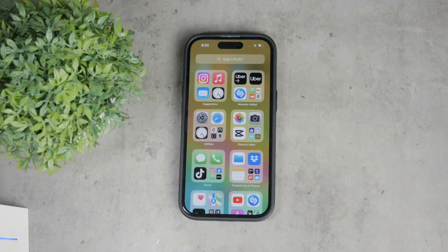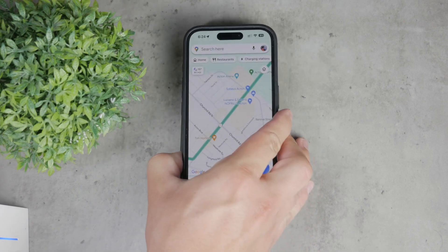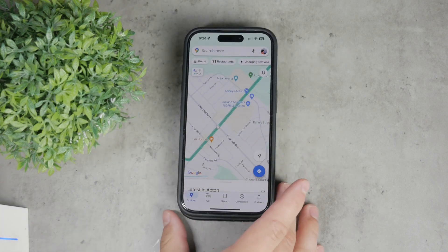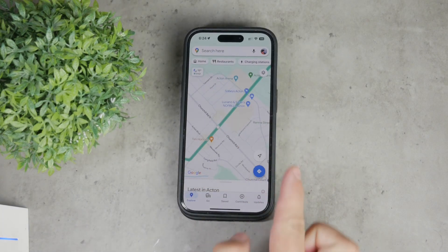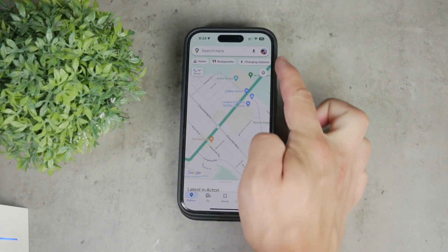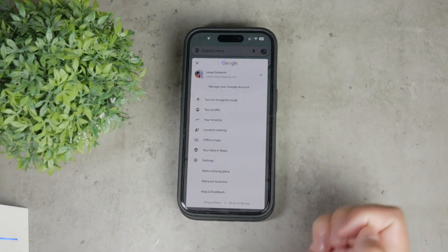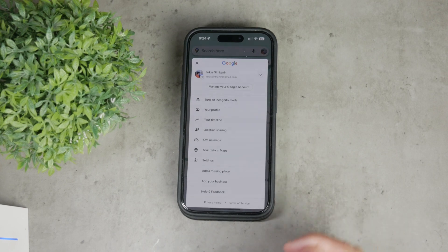First, you need to open the Google Maps app on your iPhone. Once you have the app open, tap on your profile picture or the initials picture at the top right corner of the screen. This will open up a menu with several options.